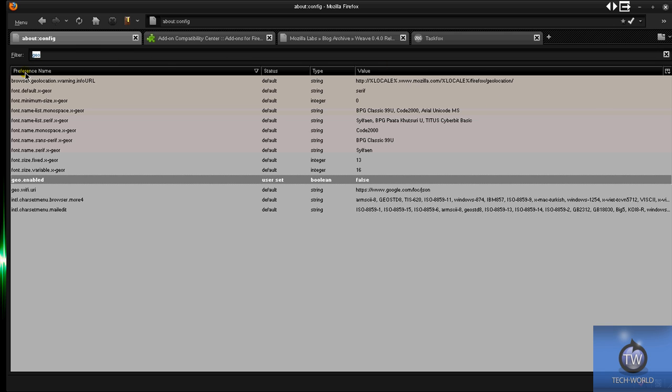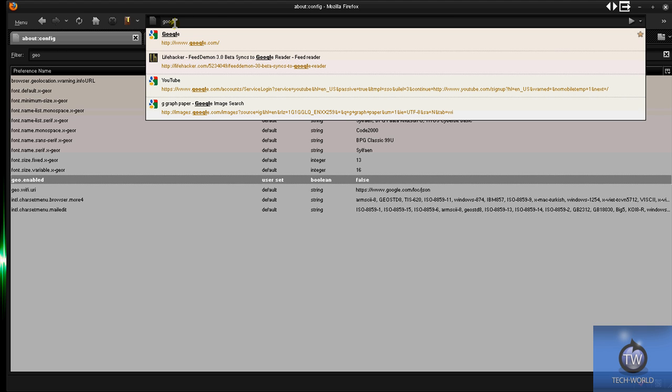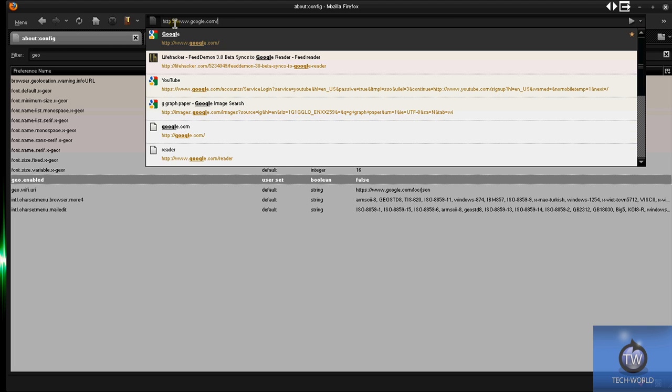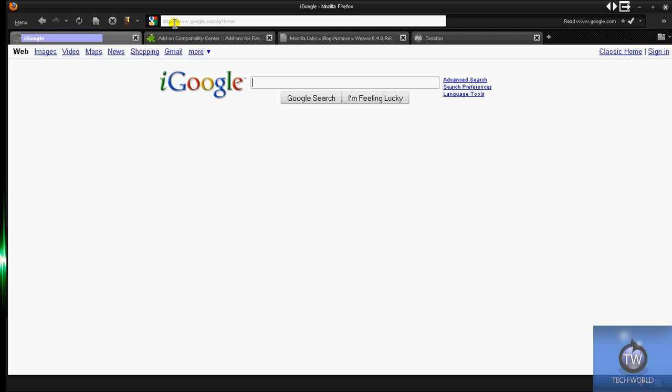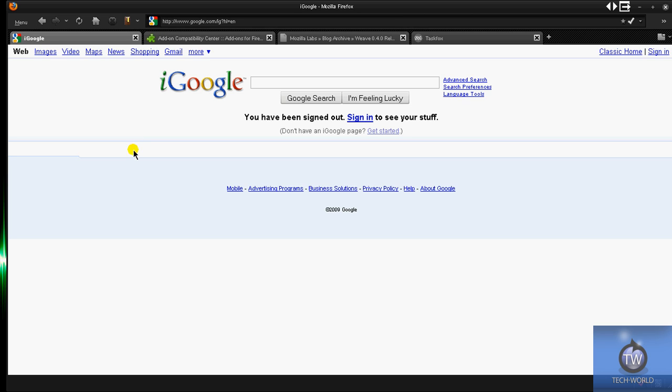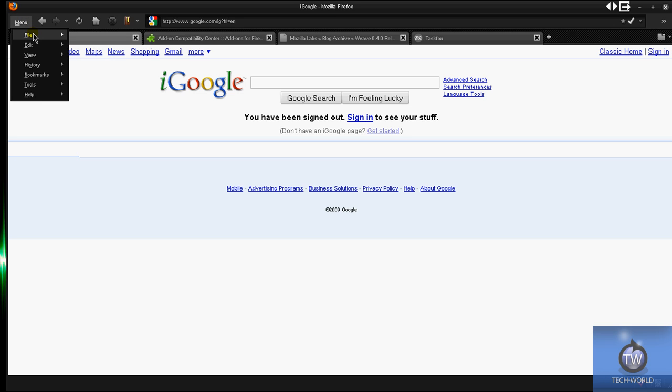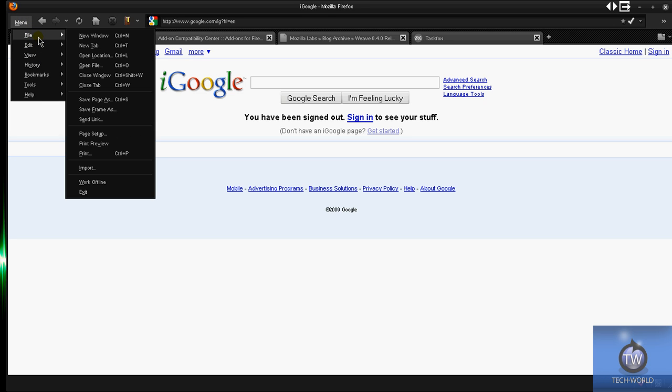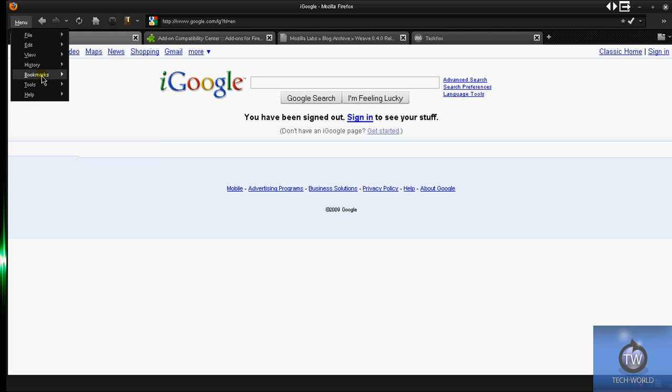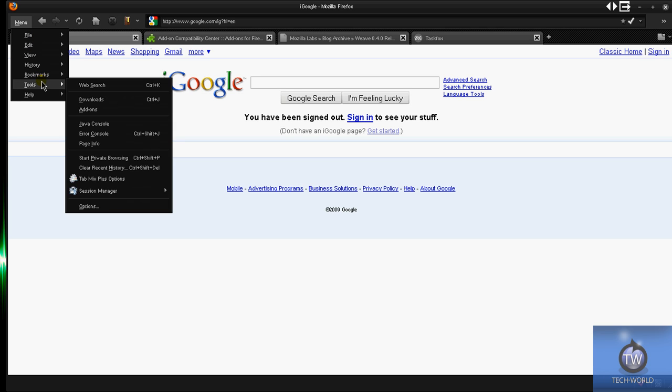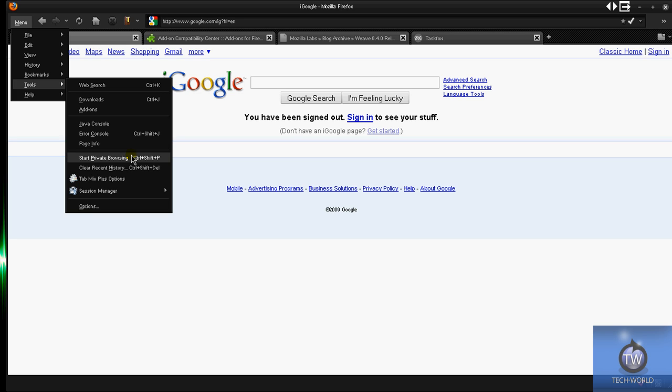Another thing that they've changed is history - a lot of cool changes to how the browser deals with pages you visited in the past. First off, they've added something that you've all known from Chrome, Safari, etc., and that's private browsing. If I go to Tools - if you hit Control Shift P, that enables you into private browsing. That's just something if you don't want anybody to see what you've been browsing lately, if you're on a family computer or anything like that.